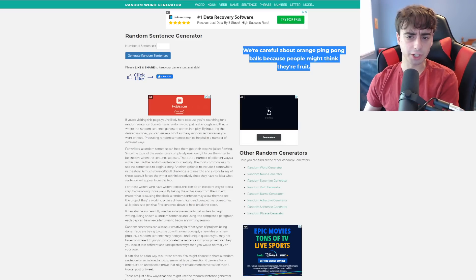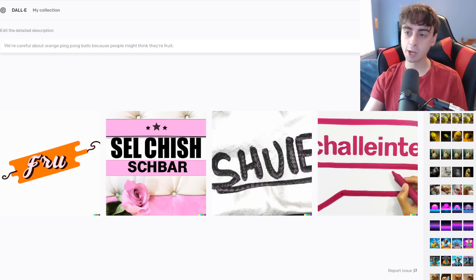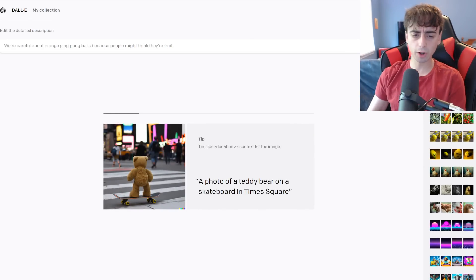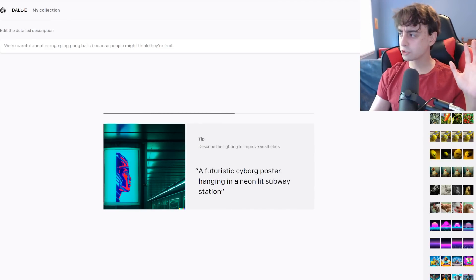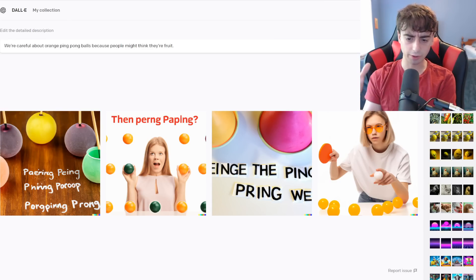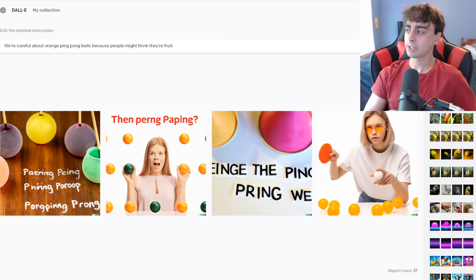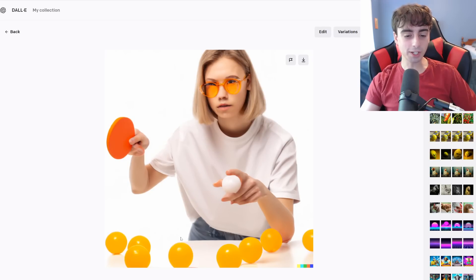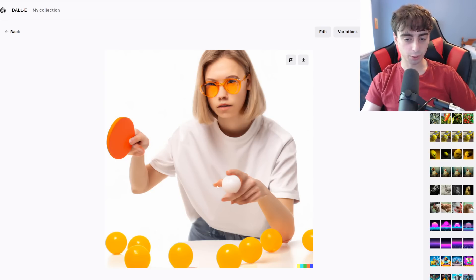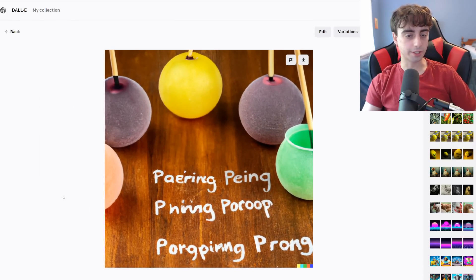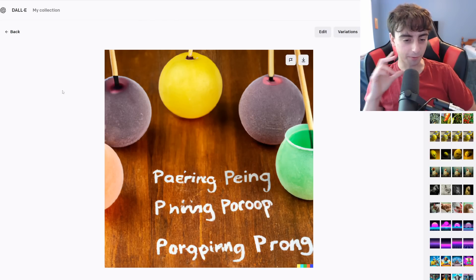The first generated sentence is: 'We're careful about orange ping pong balls because people might think they're fruit.' I actually really like this sentence, so we'll see if we get an interesting generation out of this. All of these generations appear to be natural sentences — that seems to be how these automatic sentence generators work, producing more natural-sounding prompts rather than the typical AI-speak style. This is pretty interesting right here — we definitely got some orange ping pong balls. This girl is definitely playing ping pong, she's got orange glasses on. I kind of like this, however I wish this part was also orange. It seems really focused on the text, and it looks like these are supposed to be ping pong balls but that's not quite what it turned out to be.